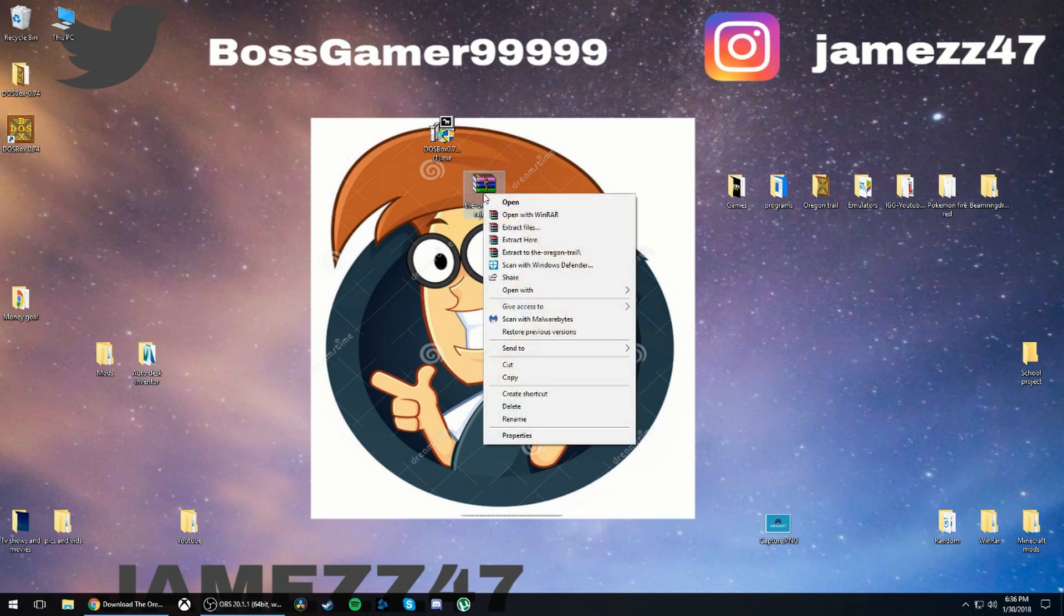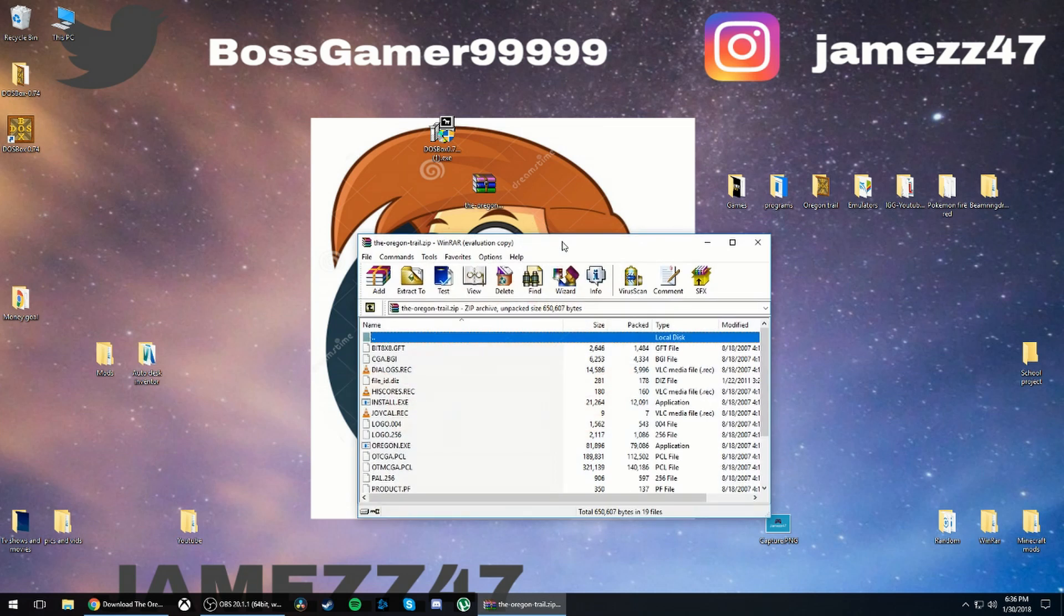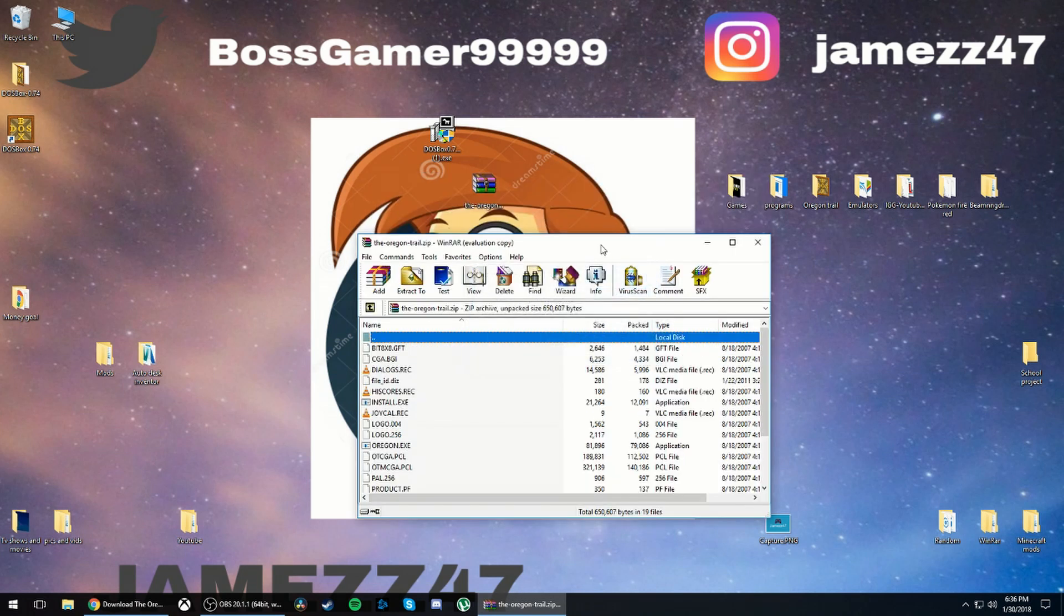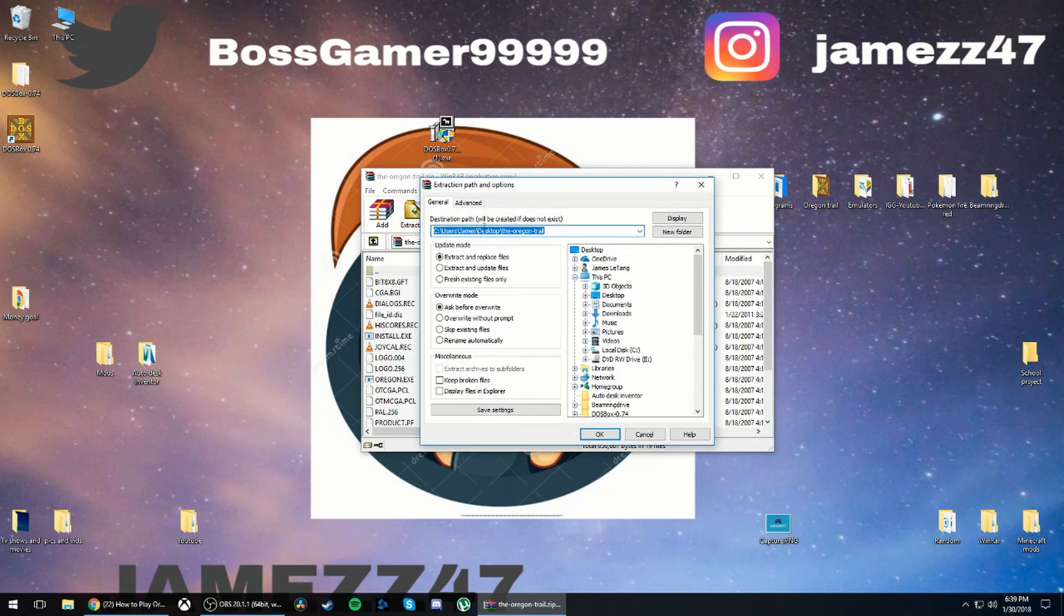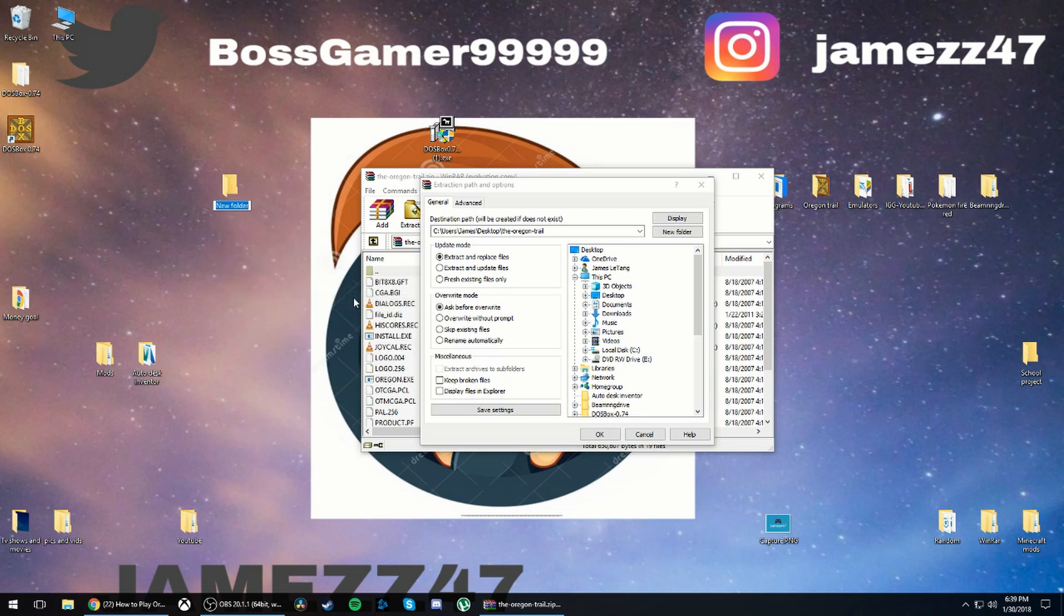Then you're going to want to open up the game file with WinRAR, and if you don't have WinRAR make sure to look up a tutorial on how to get that. So the first thing you want to do is click extract to.